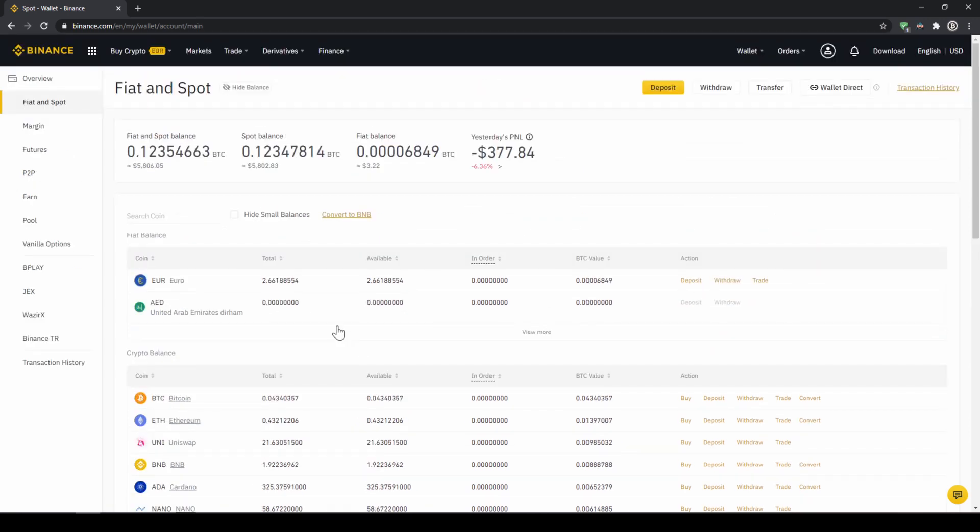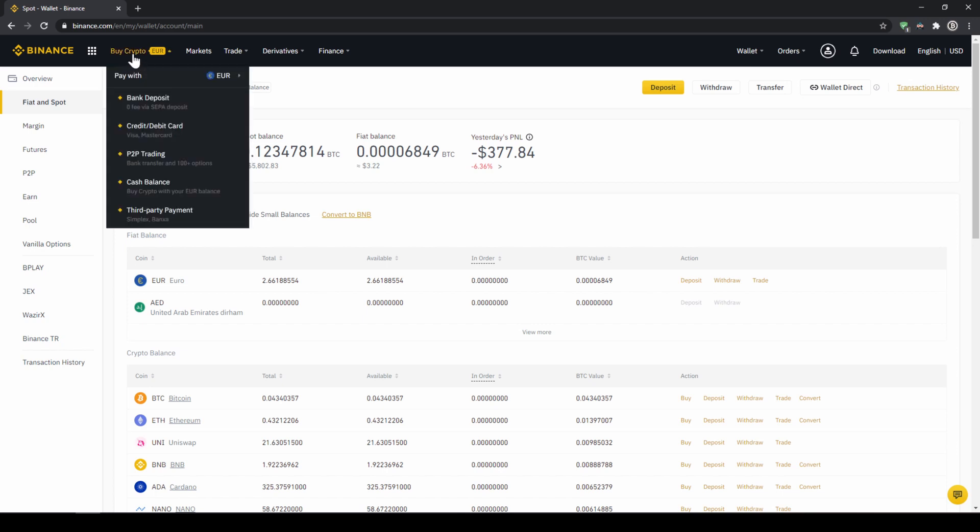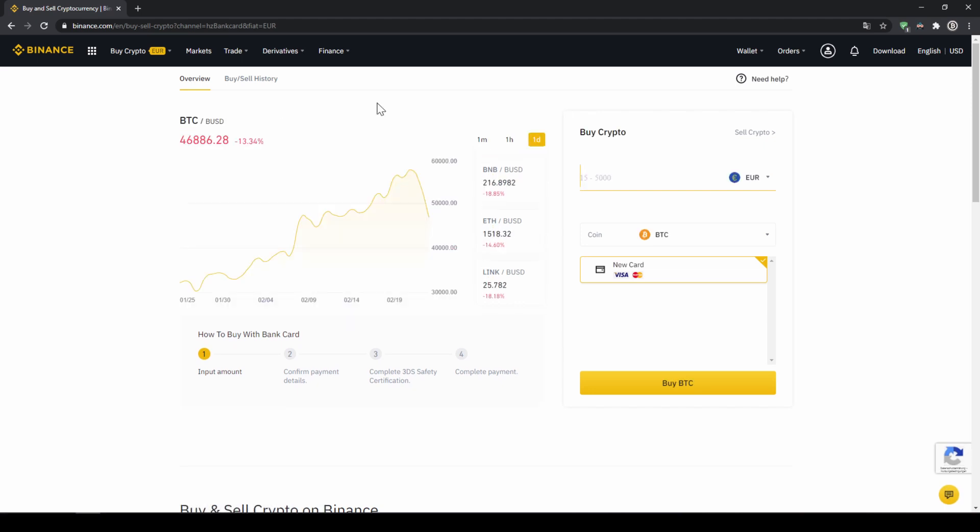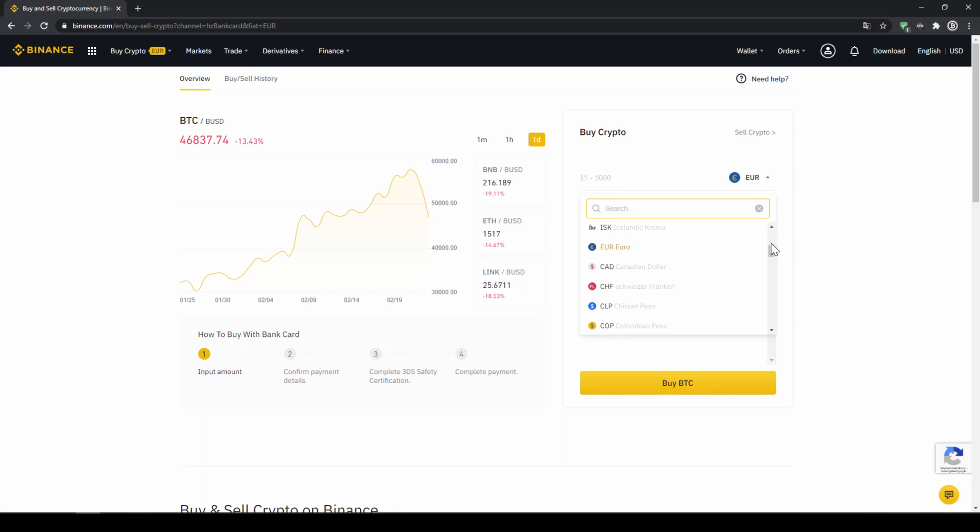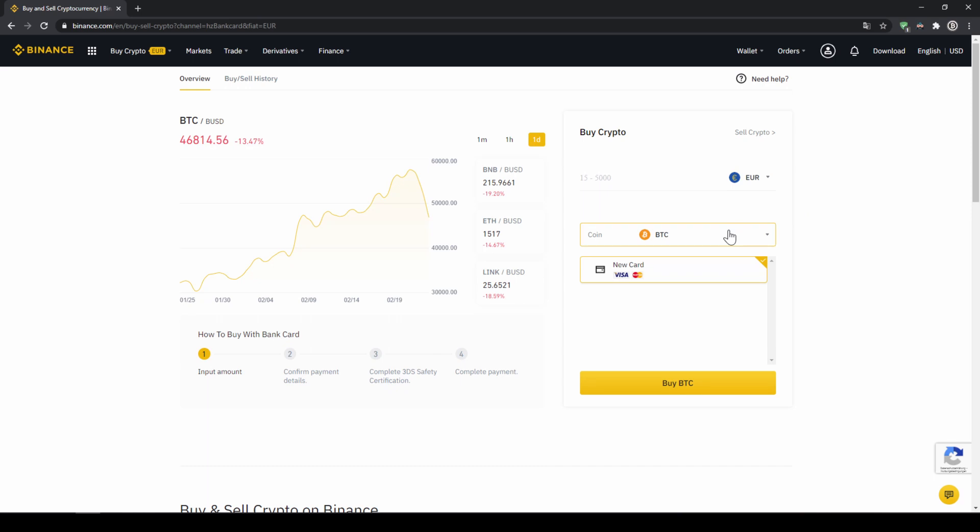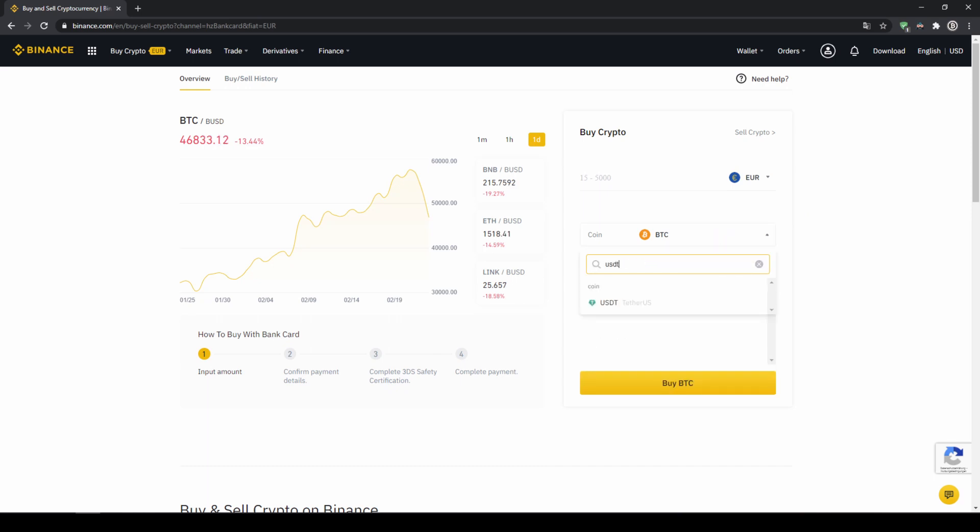If you want to use the second option and you didn't have deposited money through a bank transfer and you just want to buy US Dollar Tether directly with a credit card you can do that too. You simply go to buy crypto and then go to credit slash debit card. The page looks pretty similar. We can again choose our currency that we want to pay in. So in this case just choose the currency that your credit card is in and then you can select the coin. So we'll click on that and type in USDT again and select US Dollar Tether.